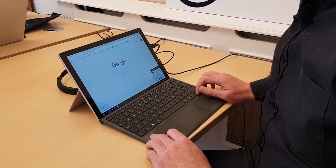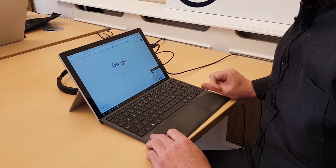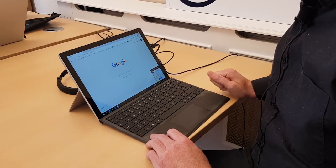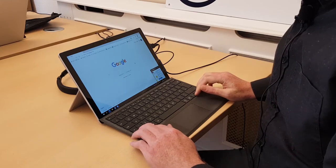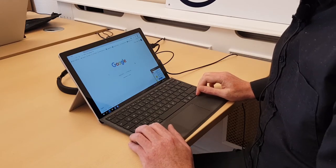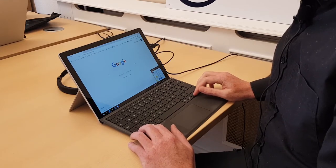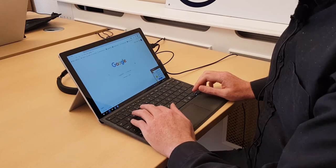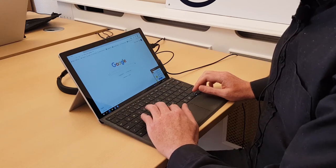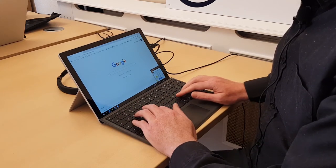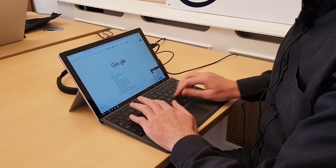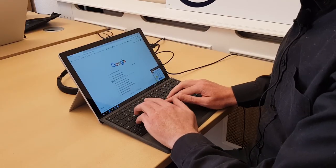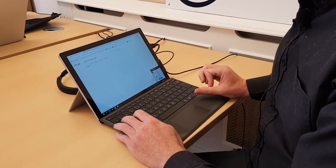Luckily JAWS works with all the major web browsers on the market. In this case I'm using it with Microsoft Edge and I've already opened the Google homepage. I'm going to search for assistive technology research and I'll press enter.